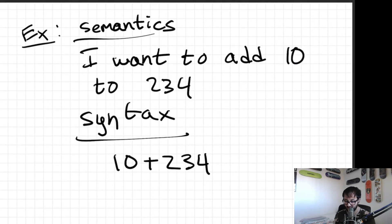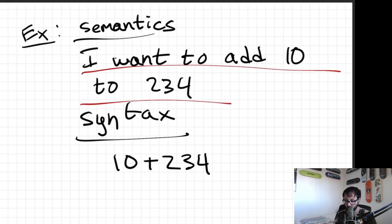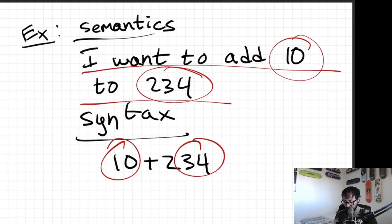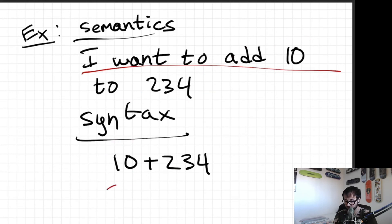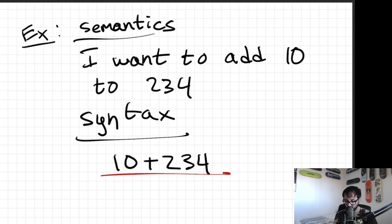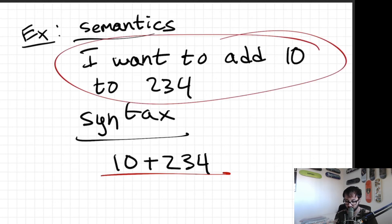One more example: I want to add 10 to 234 — I want to take 10 and 234 and add them together. That thought is the semantics. The actual code expression is the syntax — something your computer can read. That's the difference between syntax and semantics: semantics is what you think up in your head, and syntax is what the computer can read.